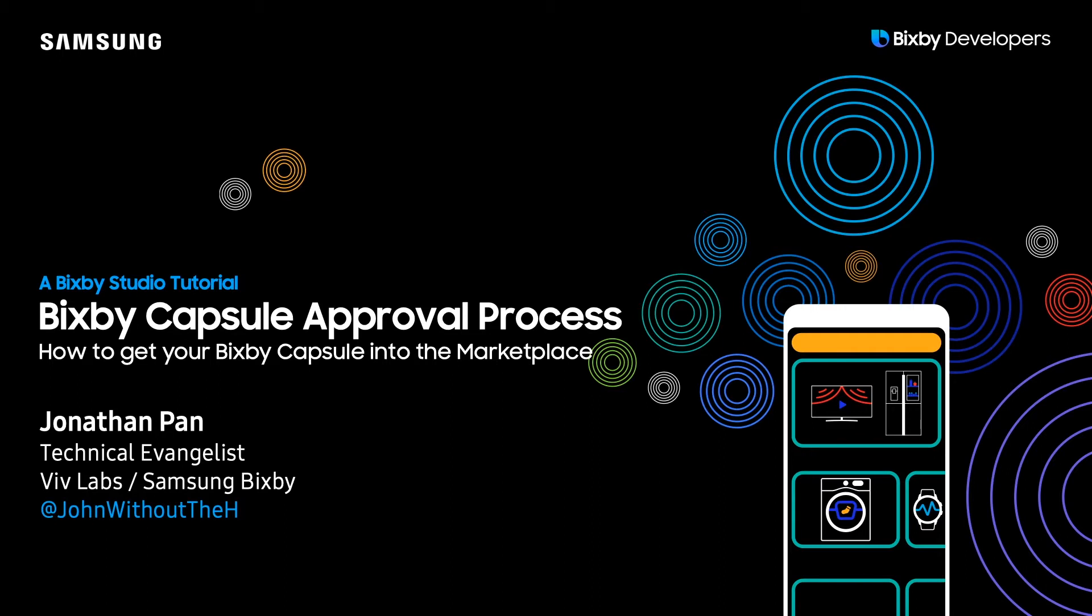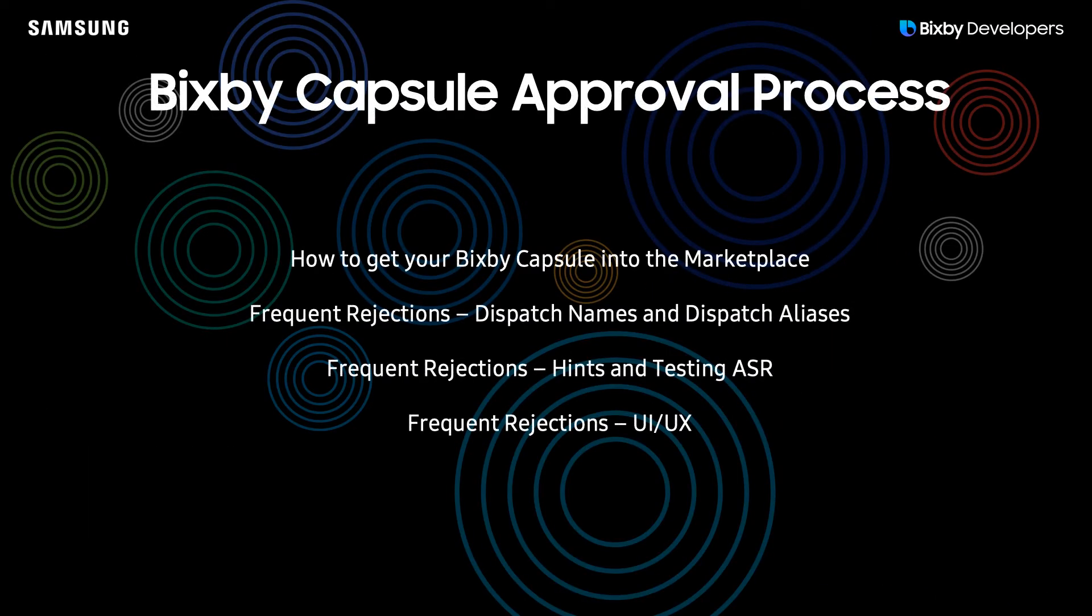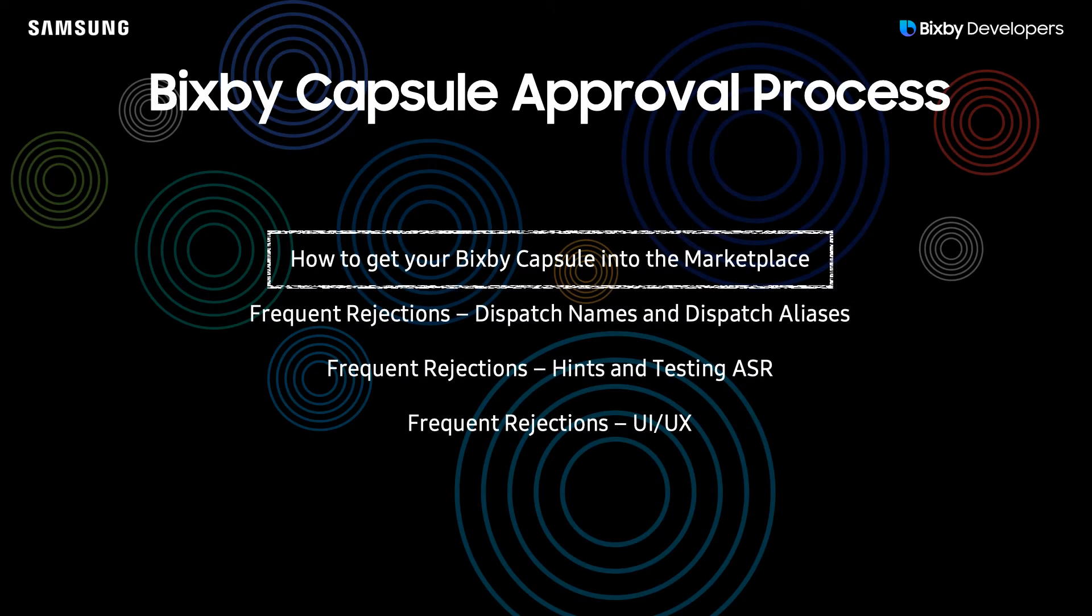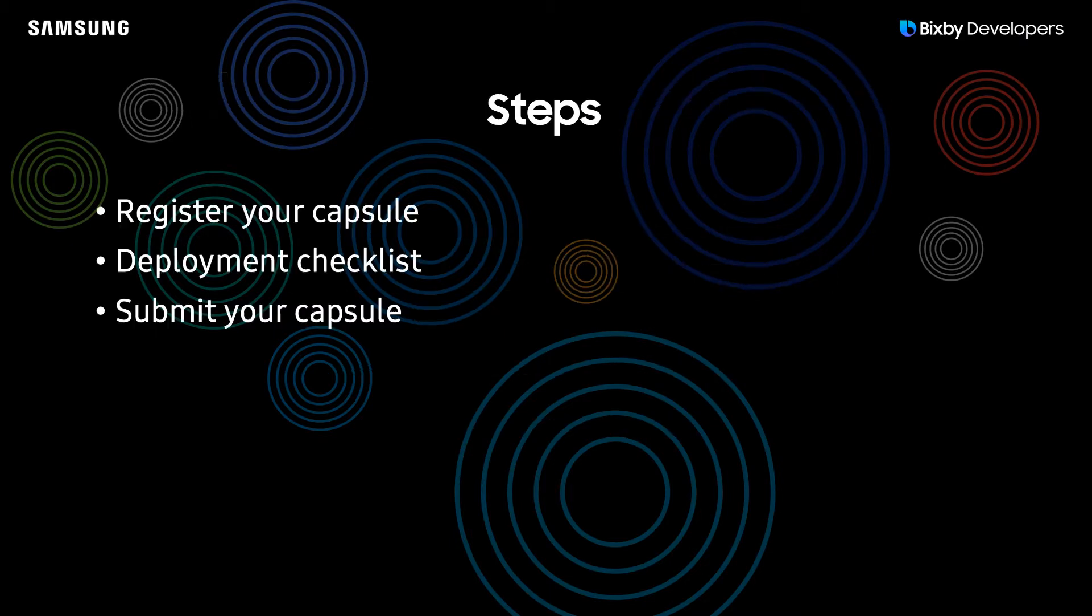In this video, I'm going to show you how to get your Bixby Capsule into the marketplace. This video is the first video in the Bixby Capsule Approval Process series, and the first video is going to cover how to get your Bixby Capsule in the marketplace, and the next three videos are going to cover frequent rejections.